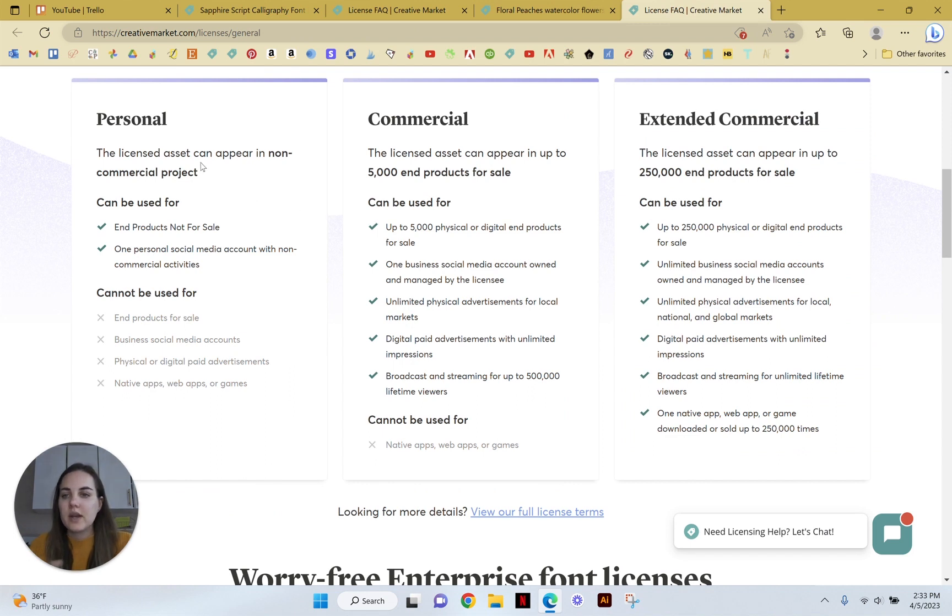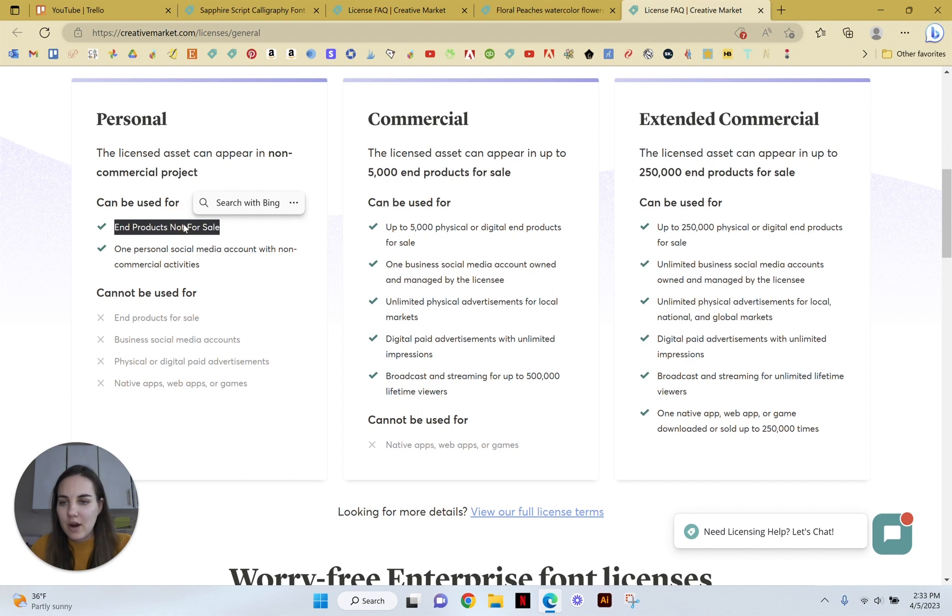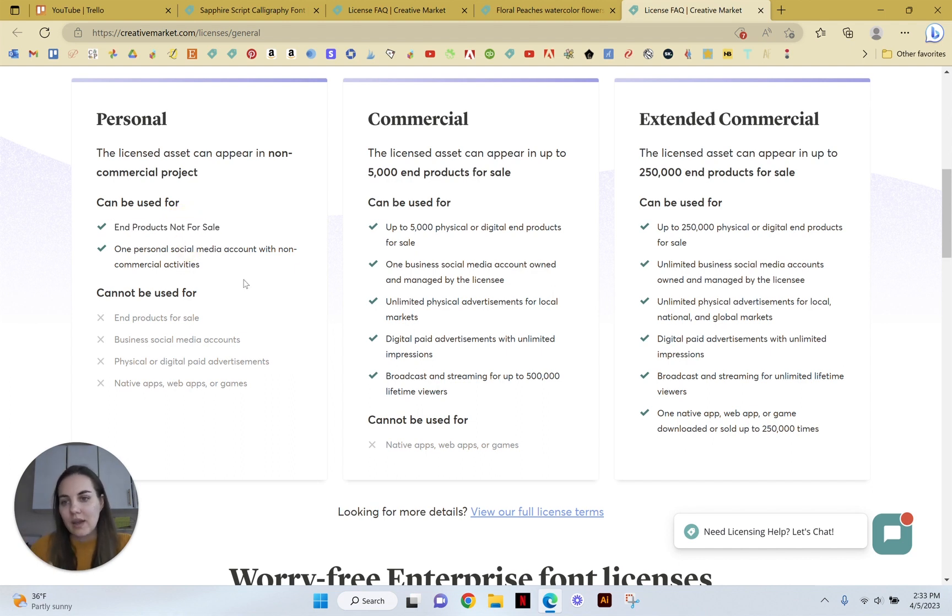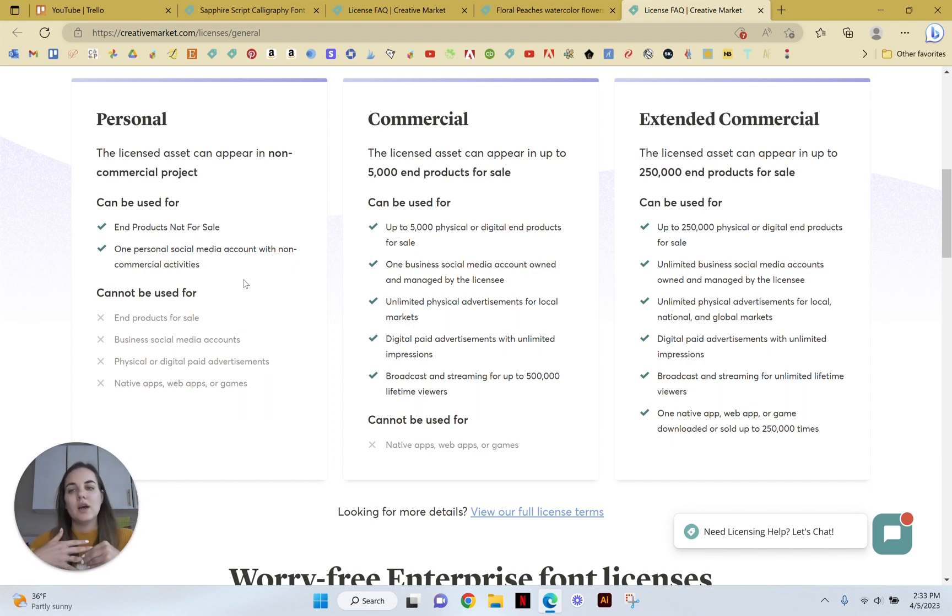So here we go. The personal one cannot appear in any commercial projects. You can use it for an end product, not for sale, and then one personal social media account with non-commercial activities.